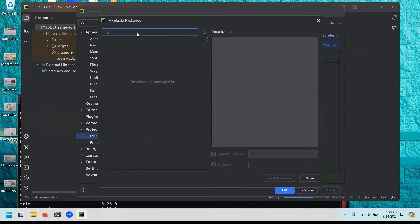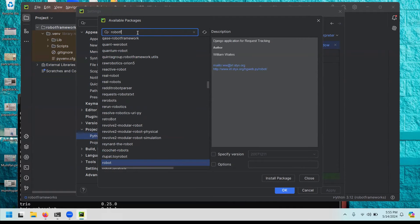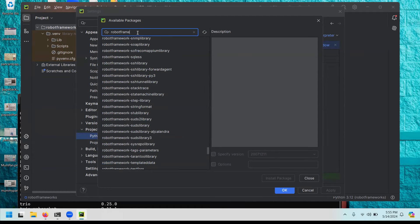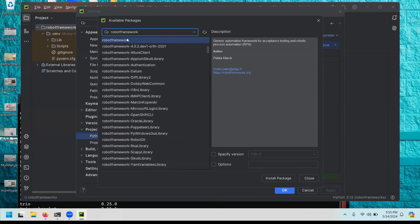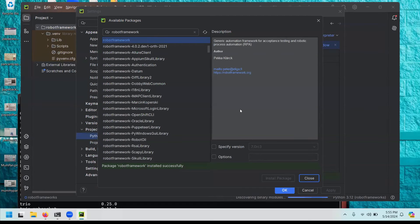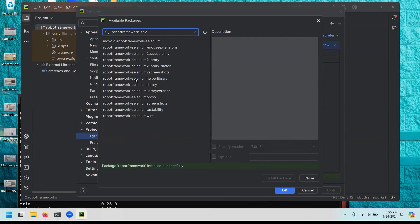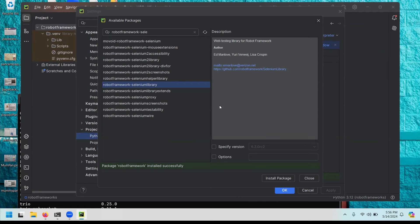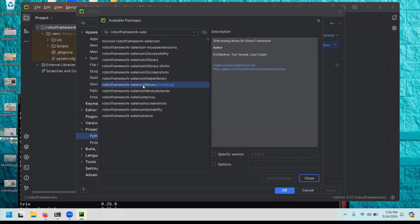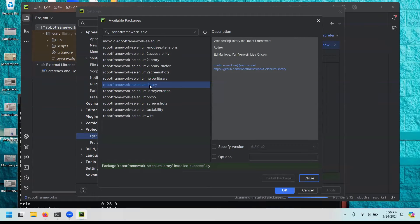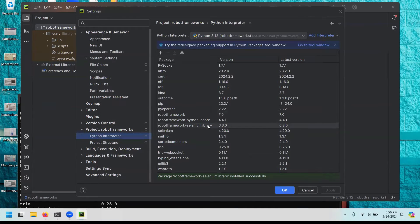After Selenium is installed, click the plus sign again and search for 'robot framework', then click Install Package. After Robot Framework is installed, search again for 'robotframework-selenium' — don't forget the dash, otherwise you won't find the Selenium Library. Click Install Package. Remember these three packages: Selenium, Robot Framework, and Robot Framework Selenium Library. Close and you'll see all three packages listed.